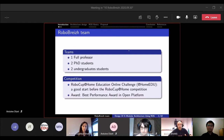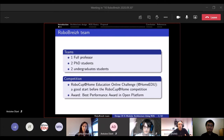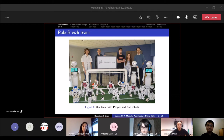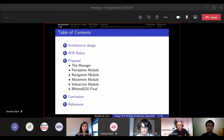We are a small team. I'm a full professor, Amélie and Antoine are PhD students, and we also have two undergraduate students, Malik and Cedric. We are part of the RoboCup at Home Education online challenge, which is a good start because the idea is to be selected for the RoboCup at Home Education competition in Bordeaux. As you can see in the photo, we have more robots than humans — we have four robots and around 15 people now, with two teams: one for RoboCup at Home and one for RoboCup Soccer.